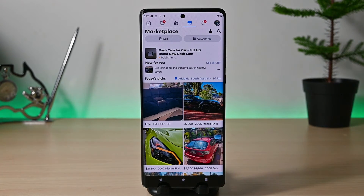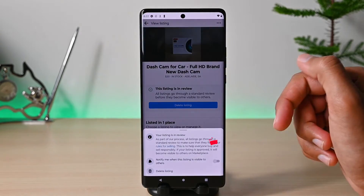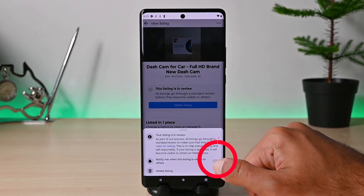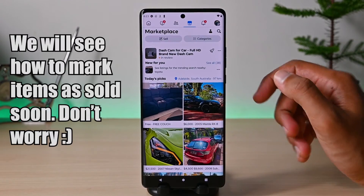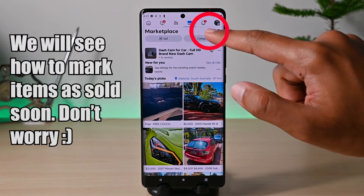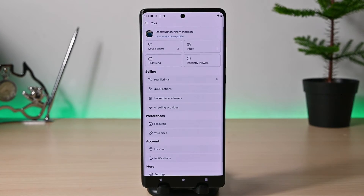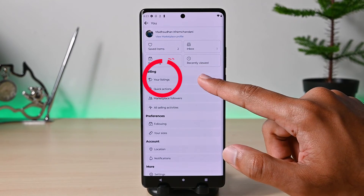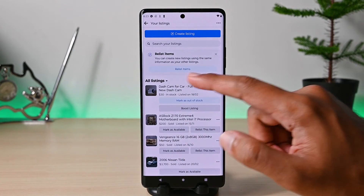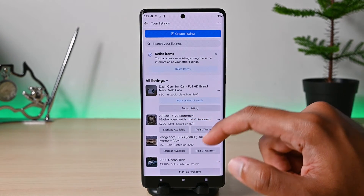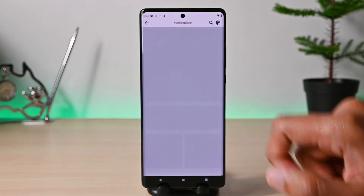All listings on Marketplace go under review. You can tap this listing and check this to get notified when it goes live. To see your seller account and listings, tap this tiny profile icon — here you'll see all the options. Tap Your Listings to see your active and past listings. The top is where you find your seller ratings and information.